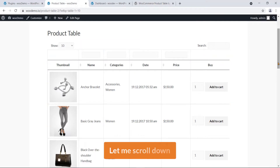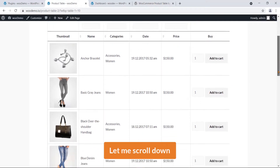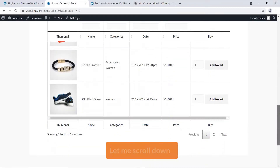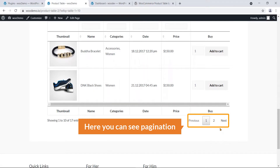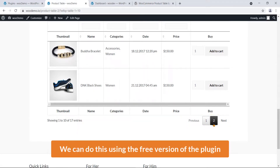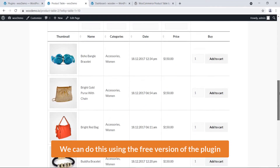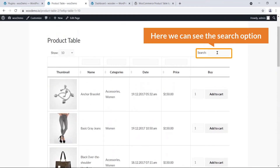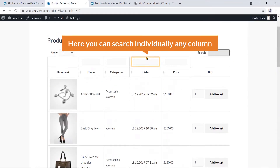Let me scroll down. Here you can see pagination, and we can do this using the free version of the plugin. Here you can see the search option, and you can also search individually by any column.